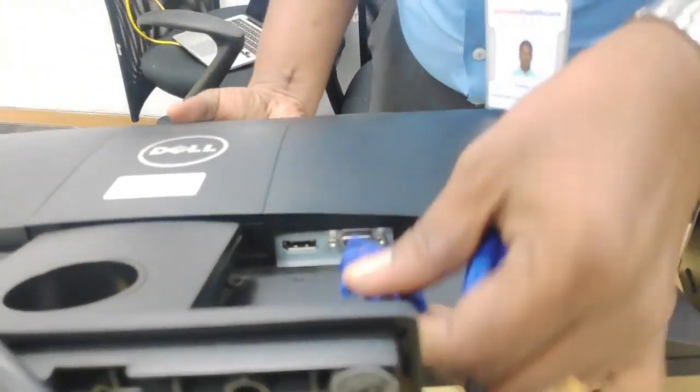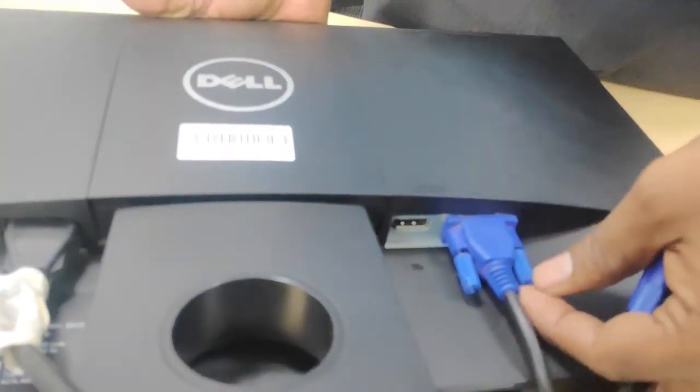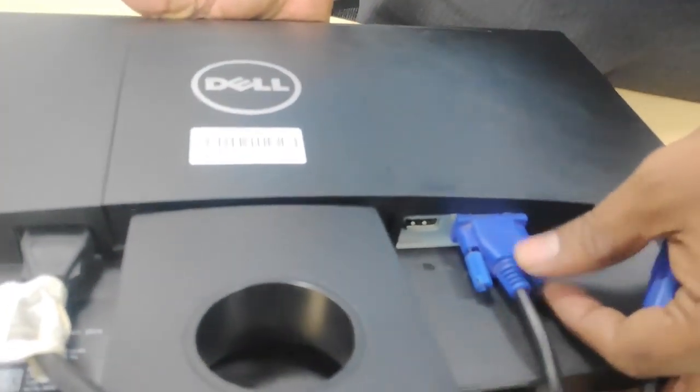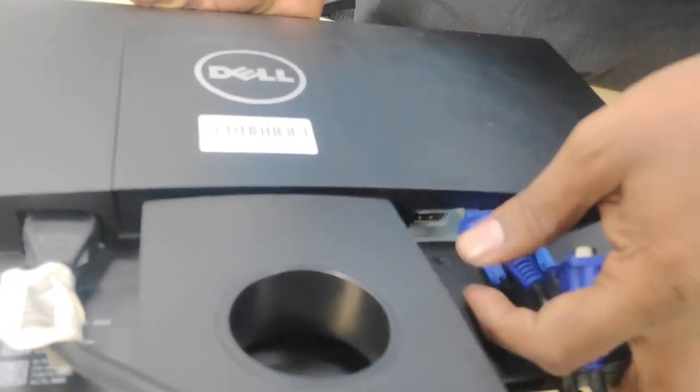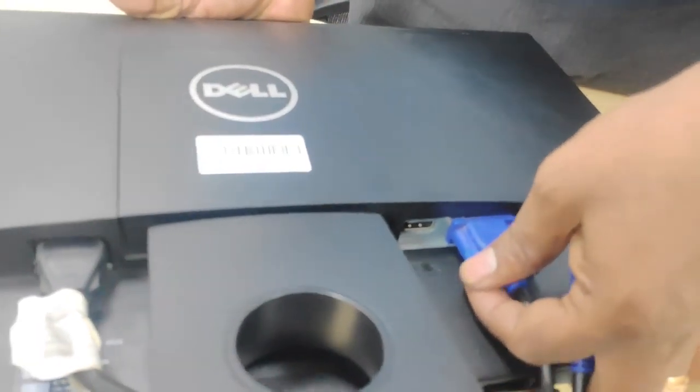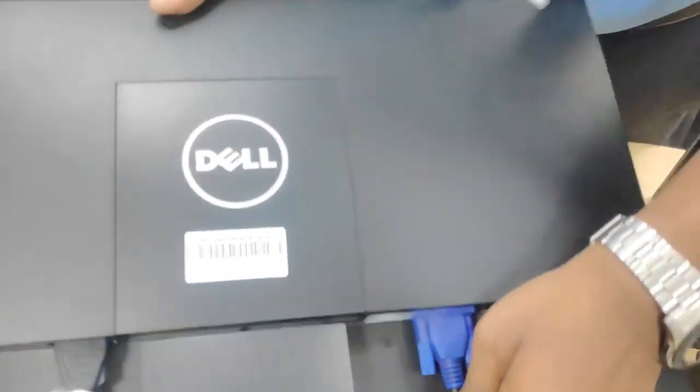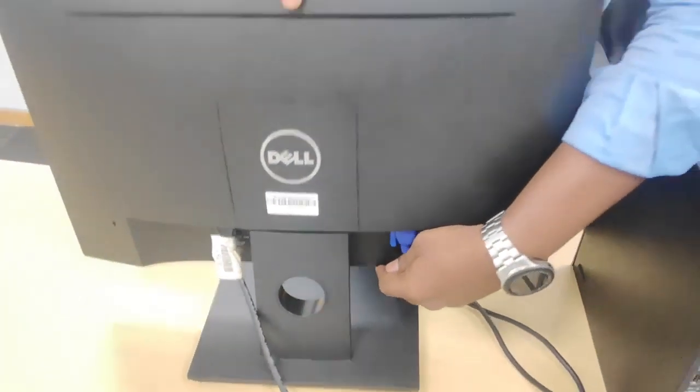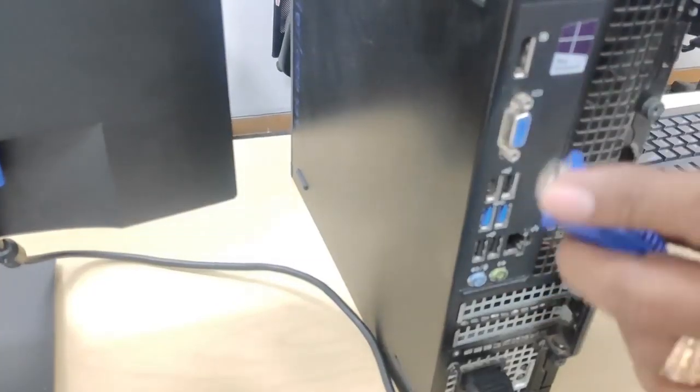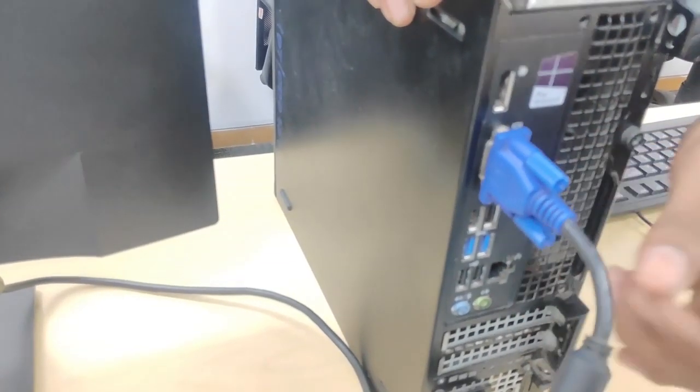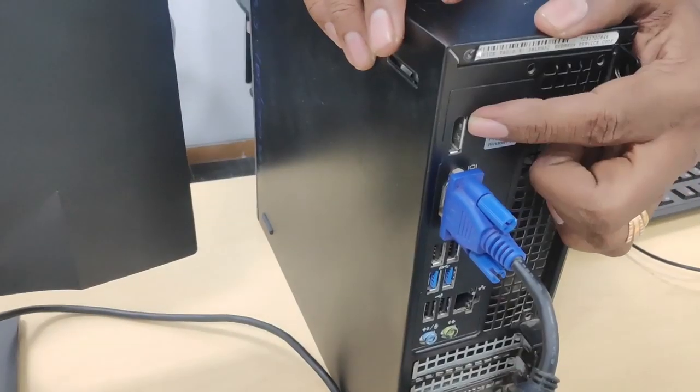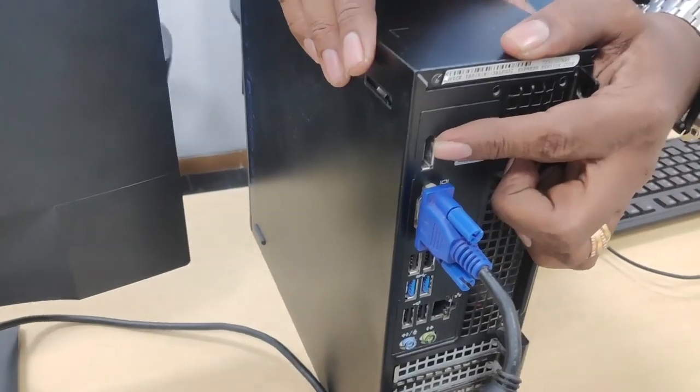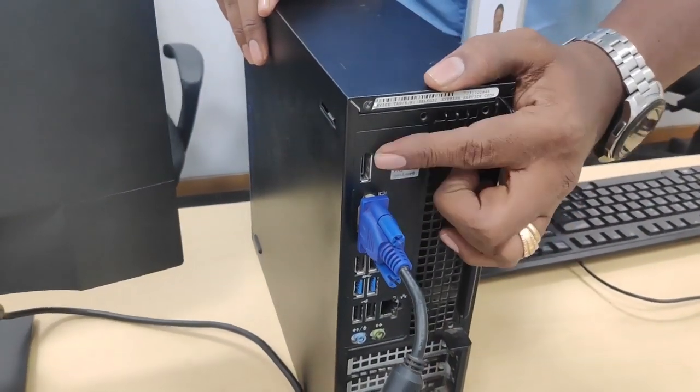Now this is a VGA cable. I'm connecting the monitor to the CPU. Screw it in tight. And the other end I'm connecting to the CPU. If you don't have a VGA cable, you can use a DP port.